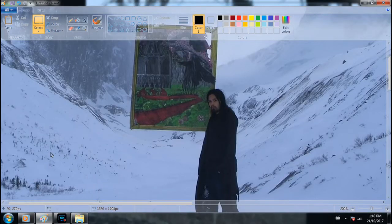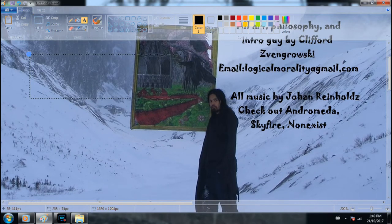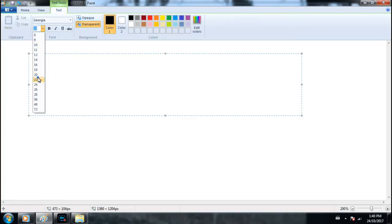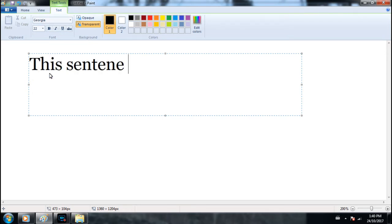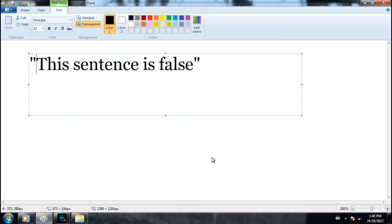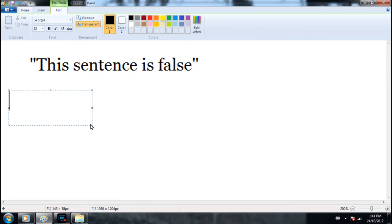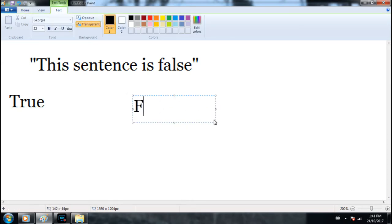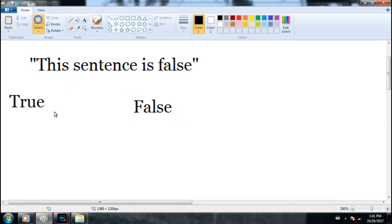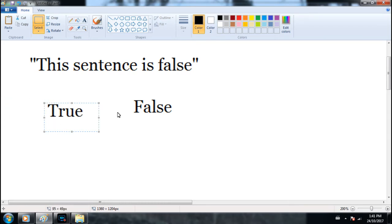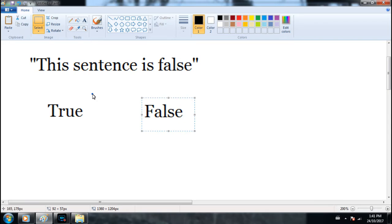The paradox is very simple. The paradox is: "This sentence is false." That's the entire paradox. Let's make sure we understand the logic perfectly before we go any further. This statement must be either true or it must be false.